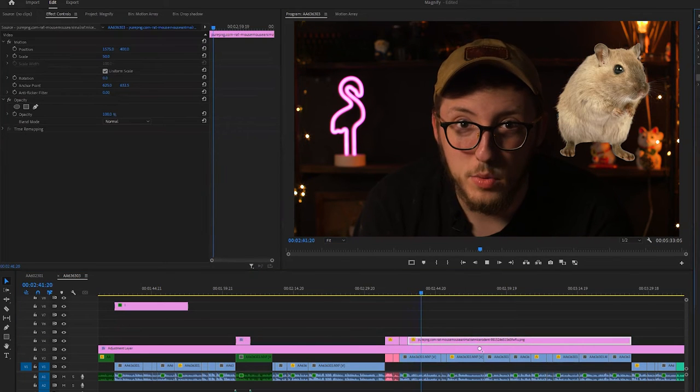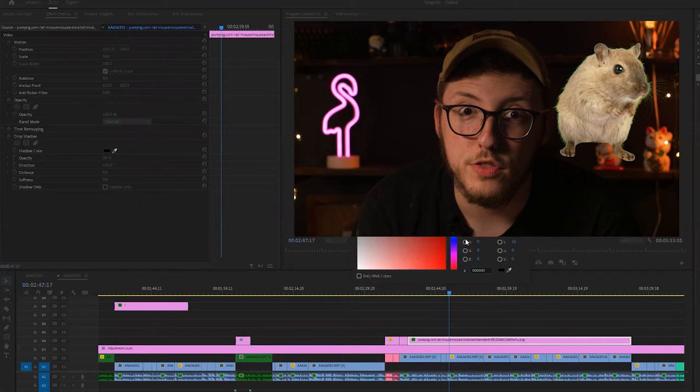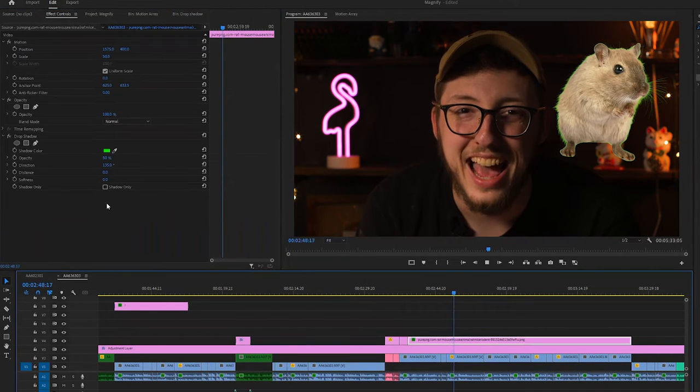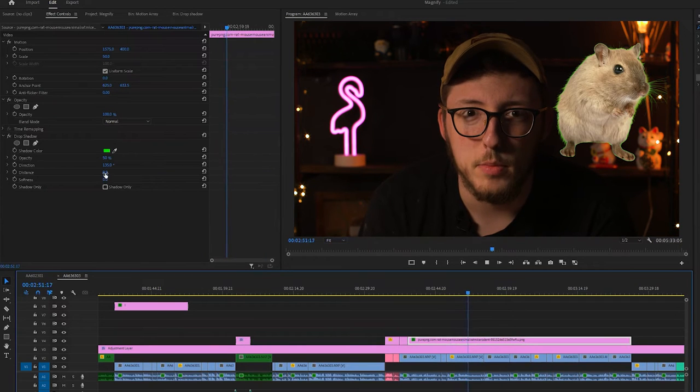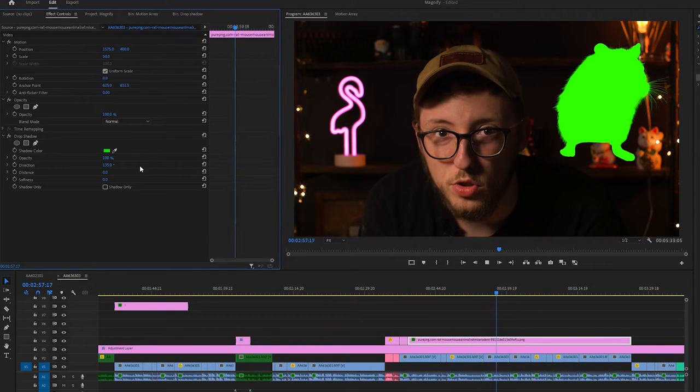Now you may be thinking, why would I ever want to use that? Well, here's the fun part — there are so many creative possibilities with this effect. For our first example, we're going to take our little rat asset, add a drop shadow, move the distance to zero, keep softness at zero, make the shadow color chroma key green, and turn opacity to 100%. Then we toggle shadow only to yes, and watch him transform from little dude to silhouette of little dude.